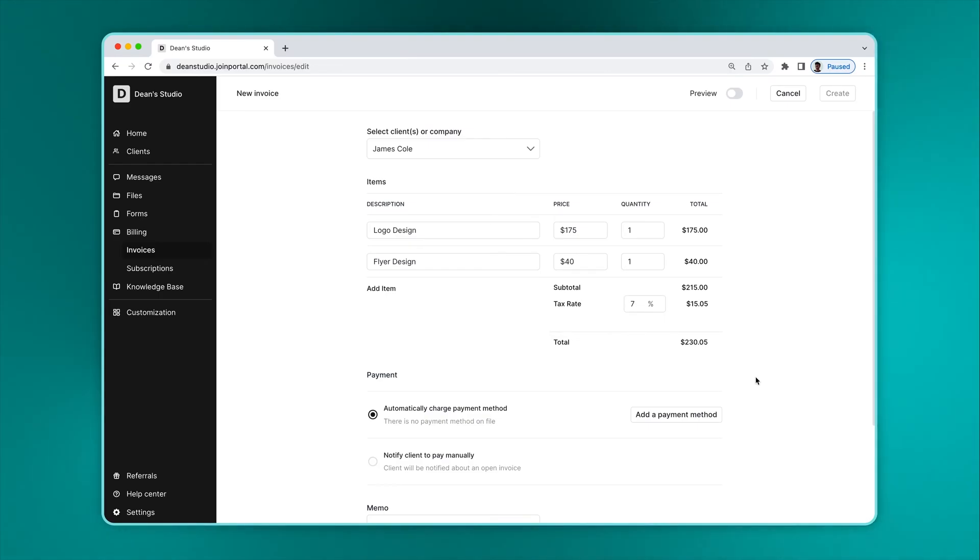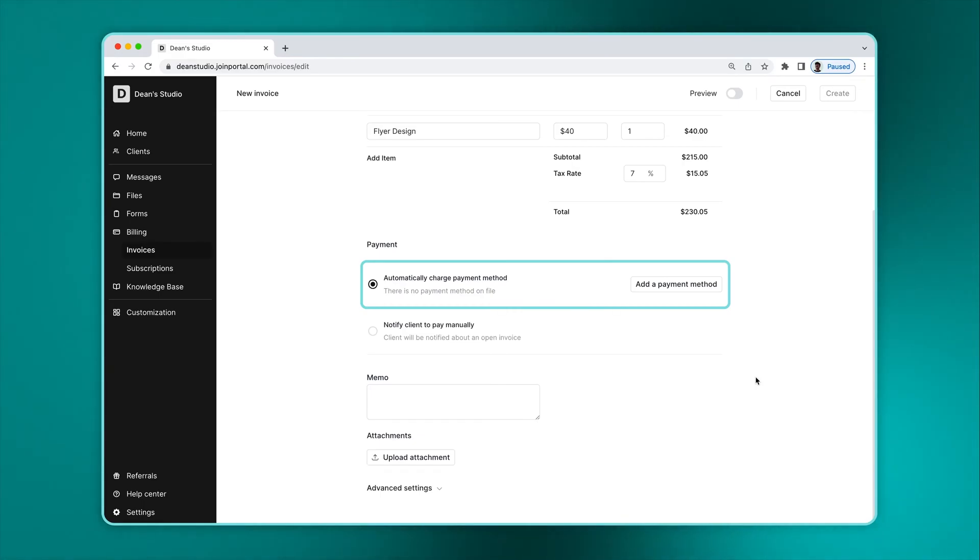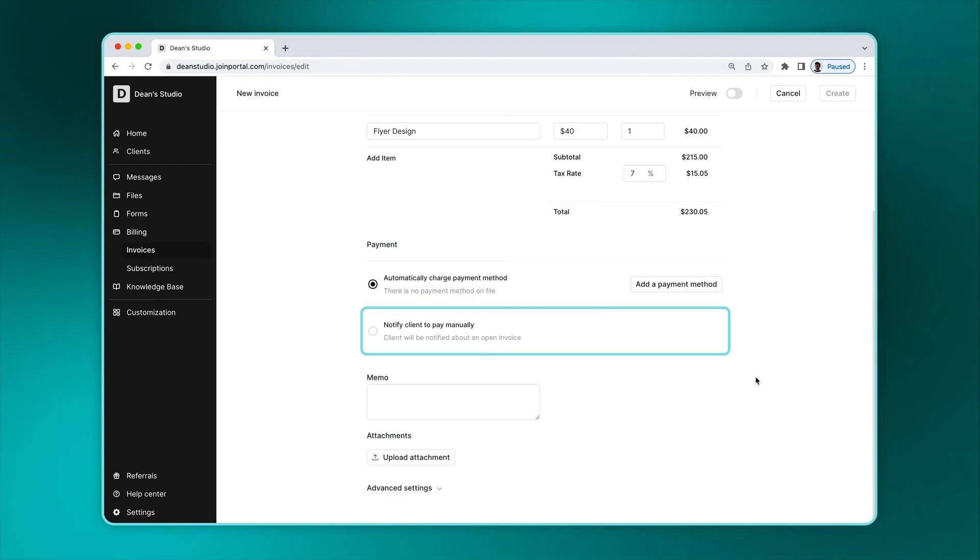Specify if you want to auto charge or notify the client to pay manually. If you select automatically charge payment method, you must add a payment method for the client if there isn't one on file yet. If you select notify client to pay manually, the client will receive an email notification. If you select this option, you also have to set a due date.